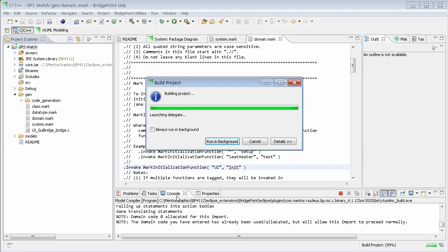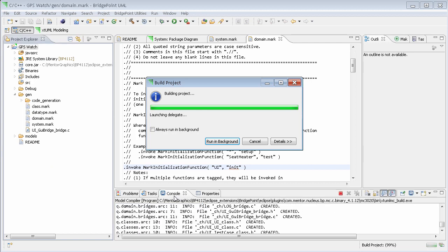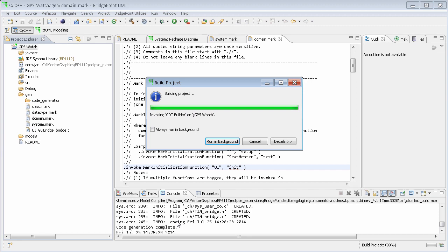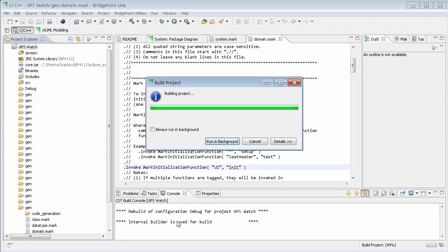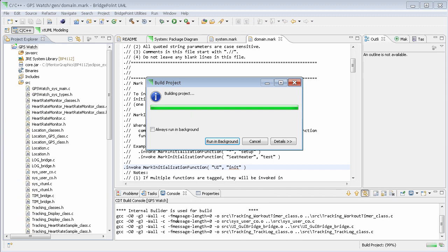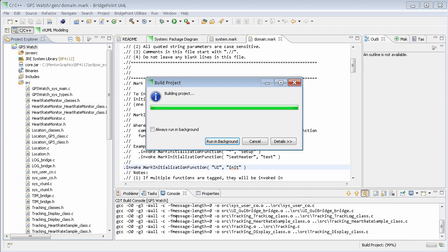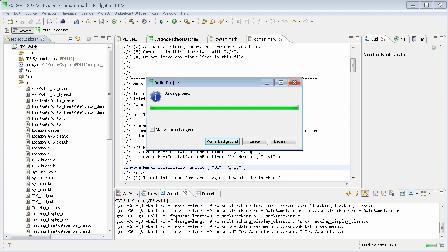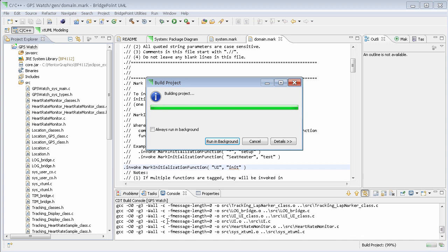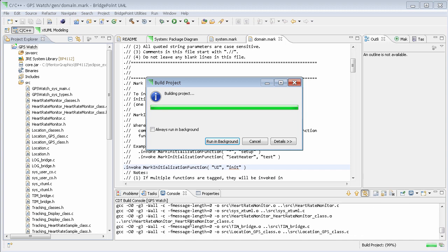The console window will be shown and the output from the translation process goes here. Once the translation is finished, the code compilation is performed.